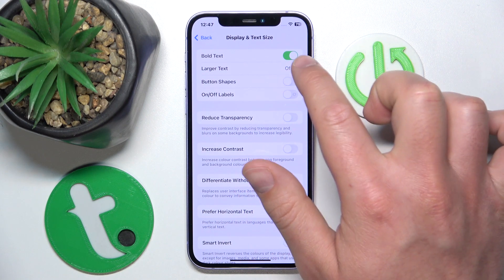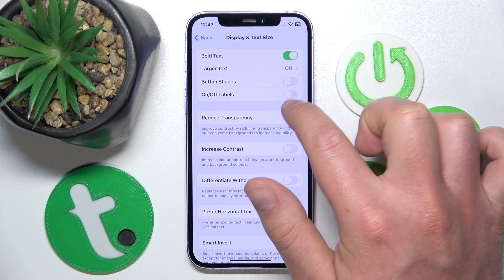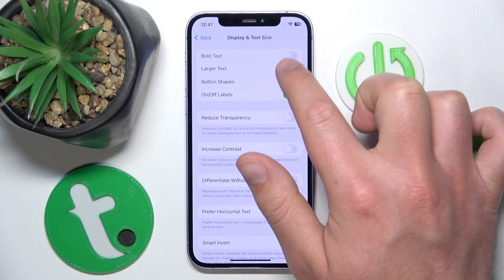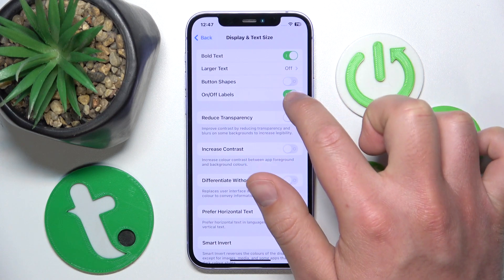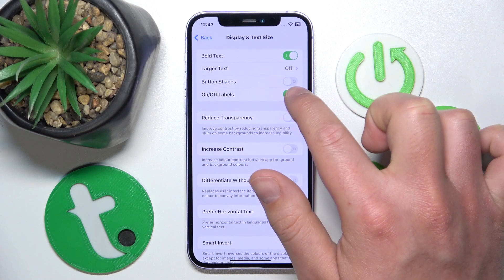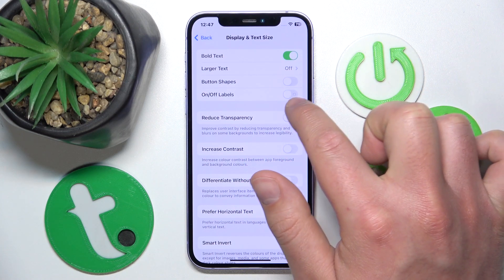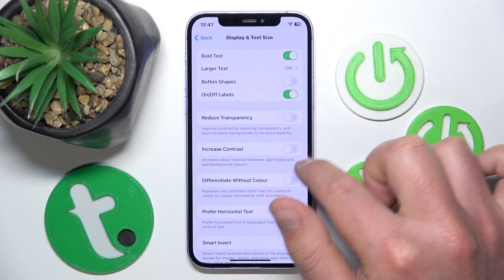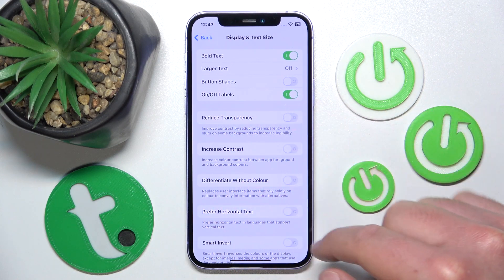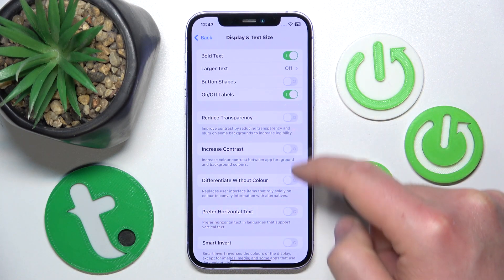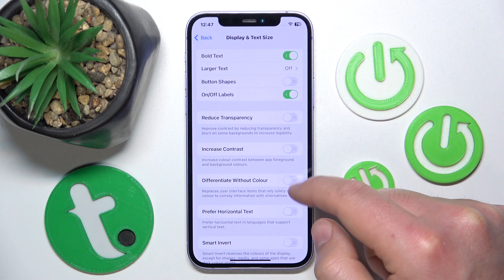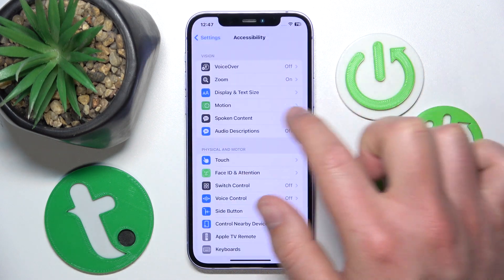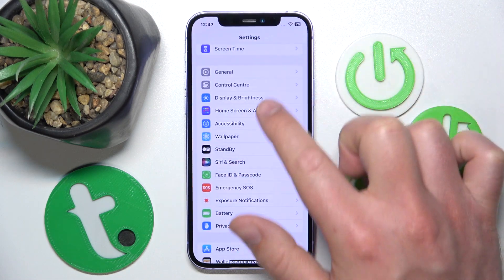Just watch this button — as you can see, the off label and on label now appears. This is the on label and this is the off label. If you turn on this feature, it is going to apply to all the buttons in the Settings.